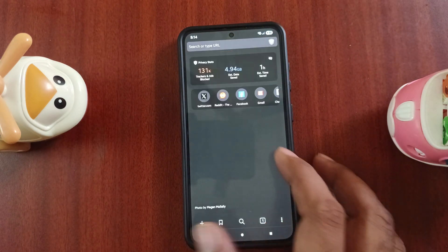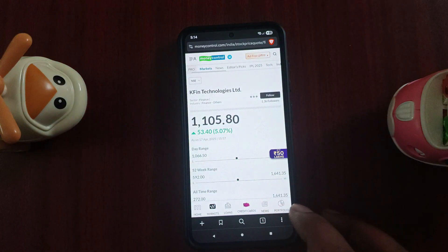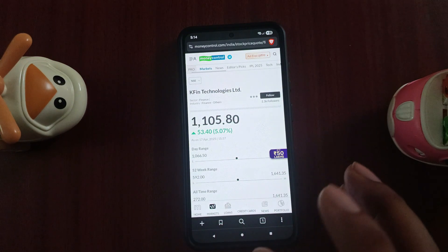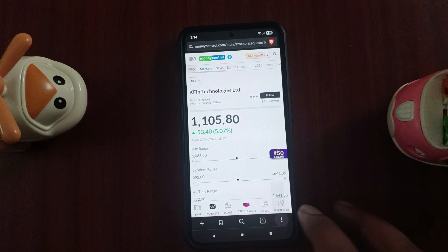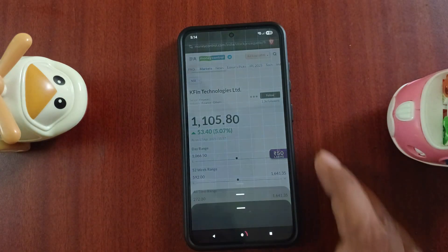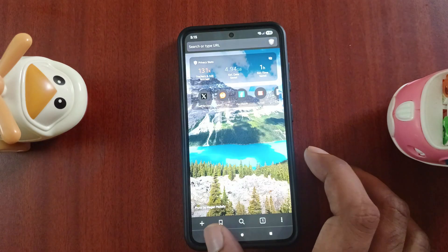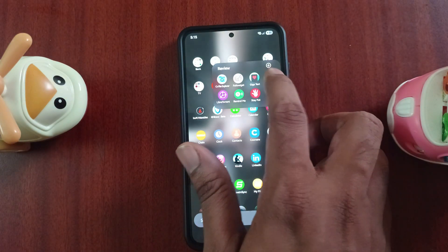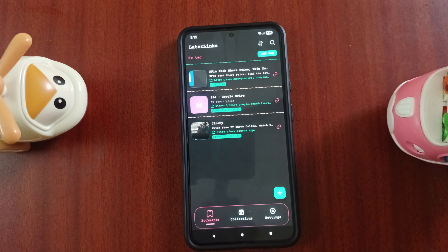For example, we will go to the Money Control page and bookmark it. If you want to share the page, I will save it to Later Links. You will save links from Twitter, the browser, and other apps. You can also see tags and collections. For example, if you want to save a movie link, you can save it to Later Links and access it anytime.